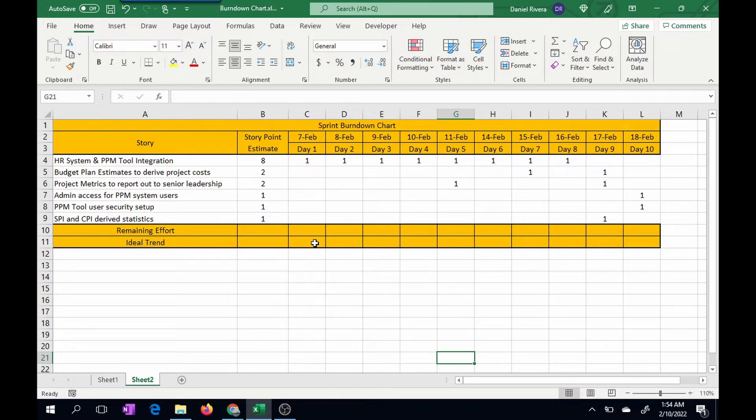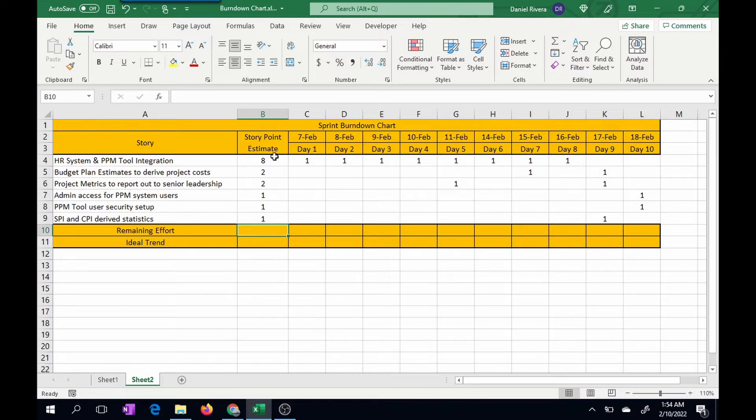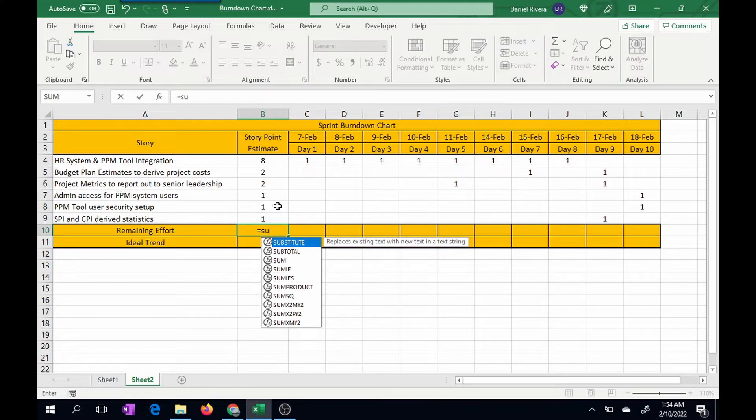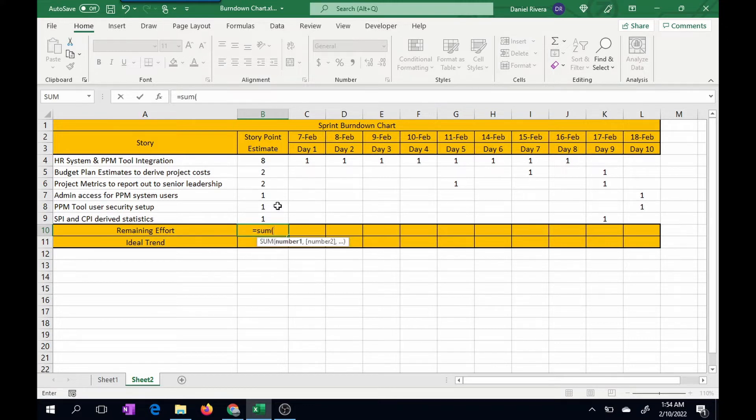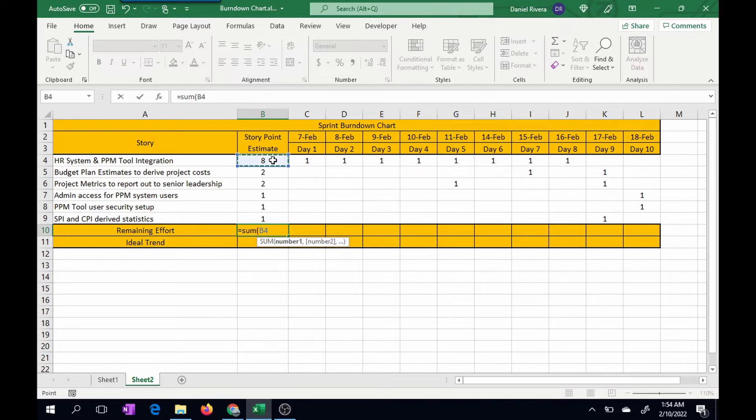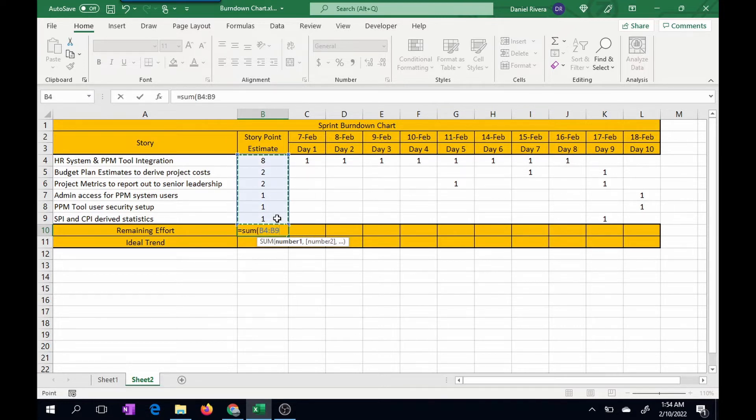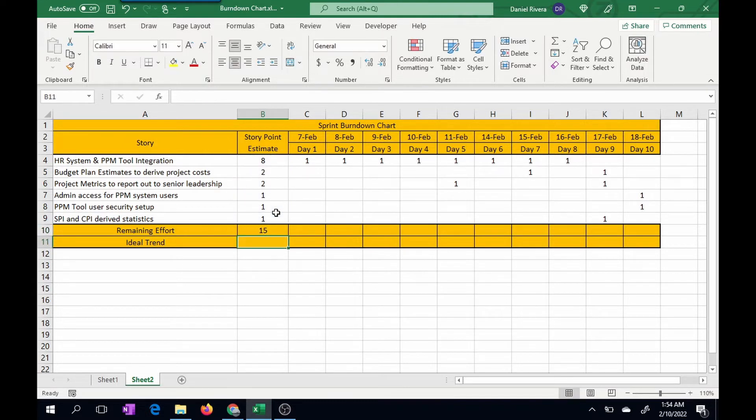Firstly, I need to sum up the total of the story point estimates. So I'm going to use a sum function. You can either type the cell ranges or you can just simply click and drag. If you notice when you click and drag, it's highlighted, you get this dotted line. And once you press enter, it automatically totals the calculation there.